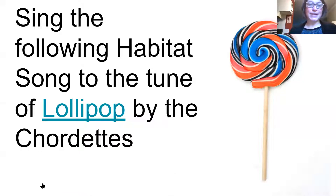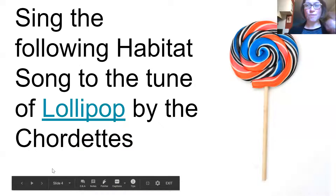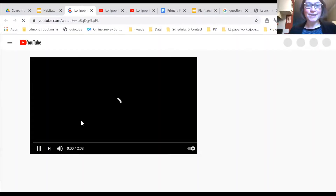I am going to sing the following habitat song to you to the tune of Lollipop by the Cordettes. It's a fun song and I want you to hear the tune so you'll know how to sing the song. So here we go.